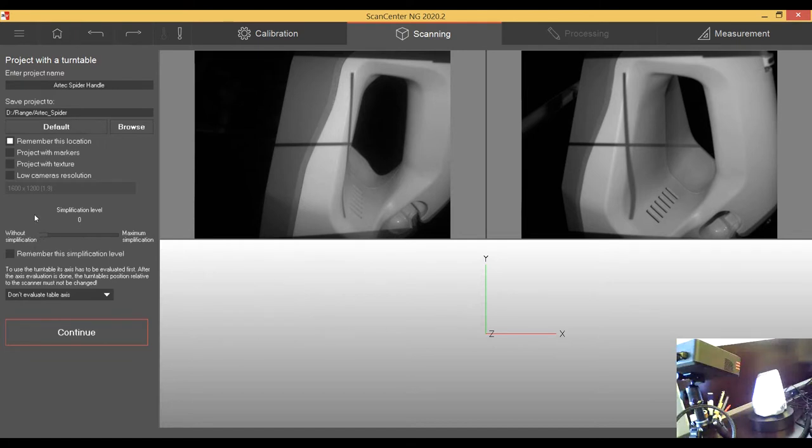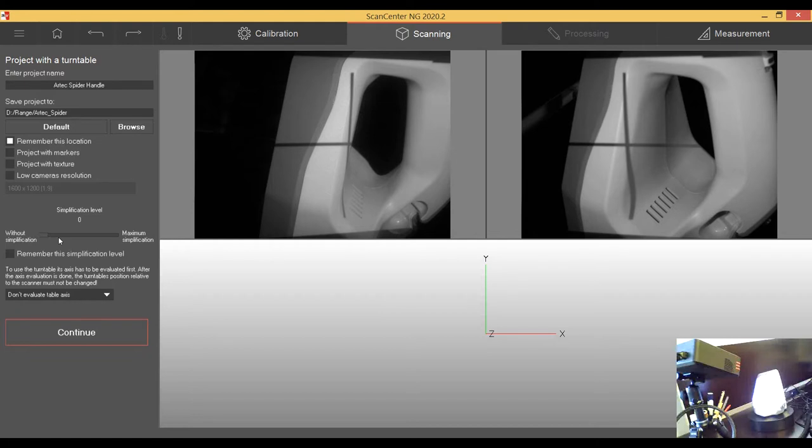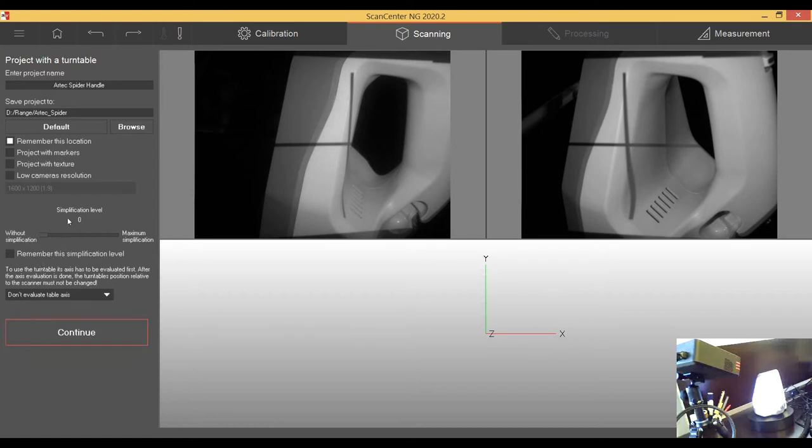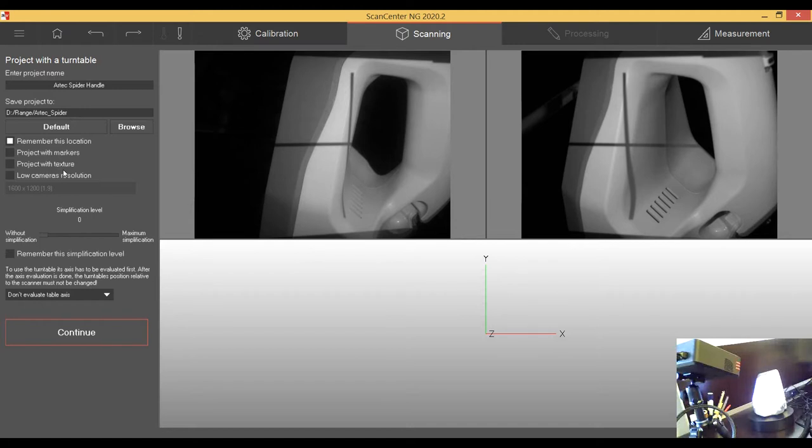Simplification level means that the scan will be simplified automatically, which I don't want in this case. I want to use maximum resolution because the Neo is not a high resolution scanner. I don't have to care too much about numerous amounts of data. Low camera resolution as well. No texture. In this case, I don't need the colors of the spider outside because I'm not going to use it for any kind of renderings.